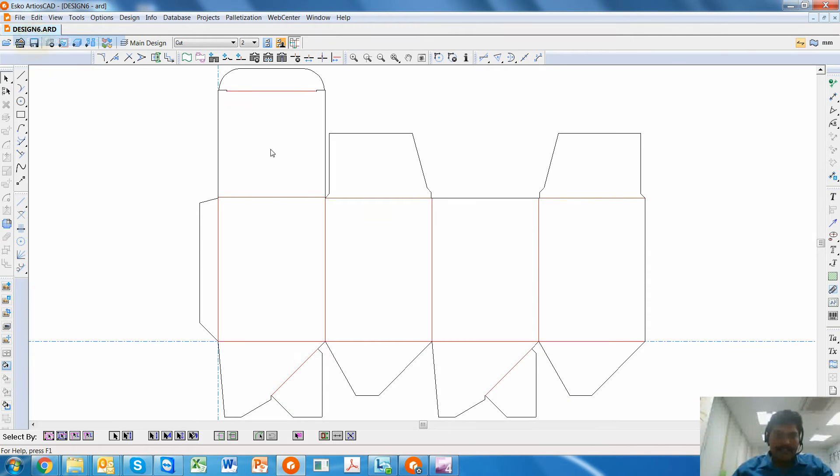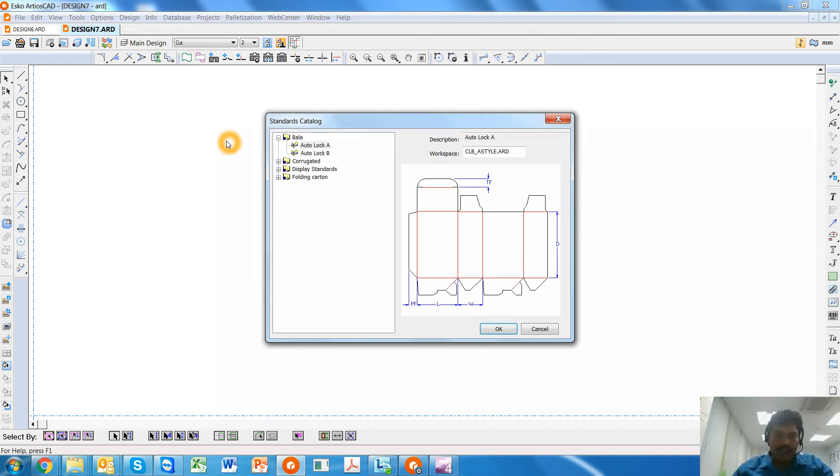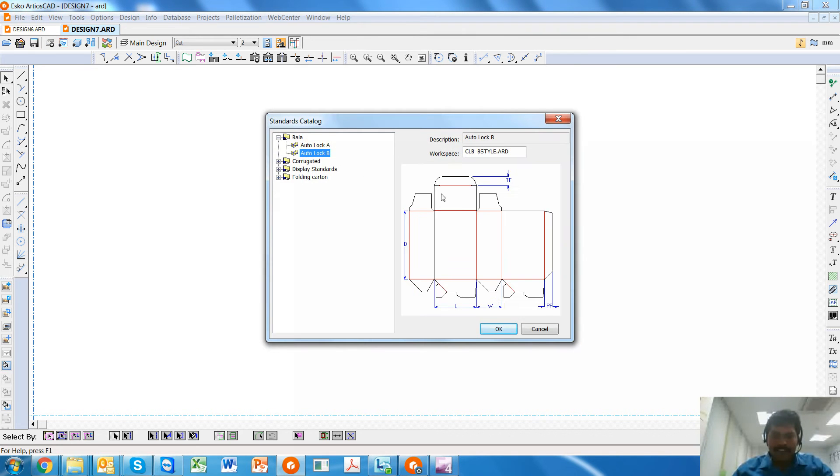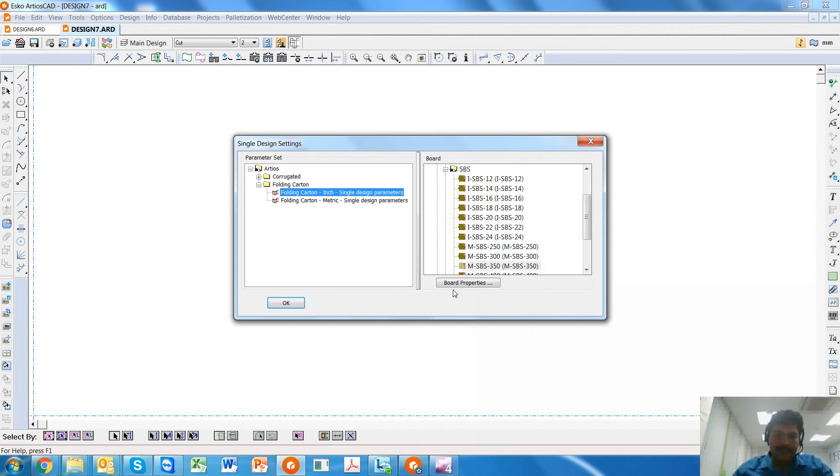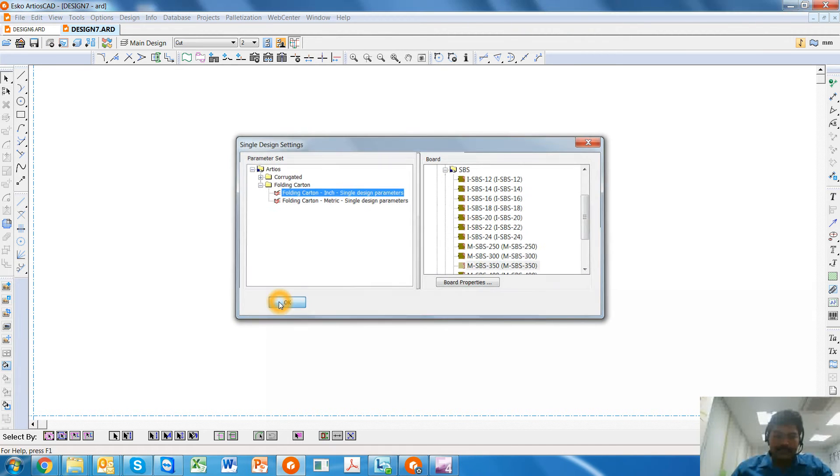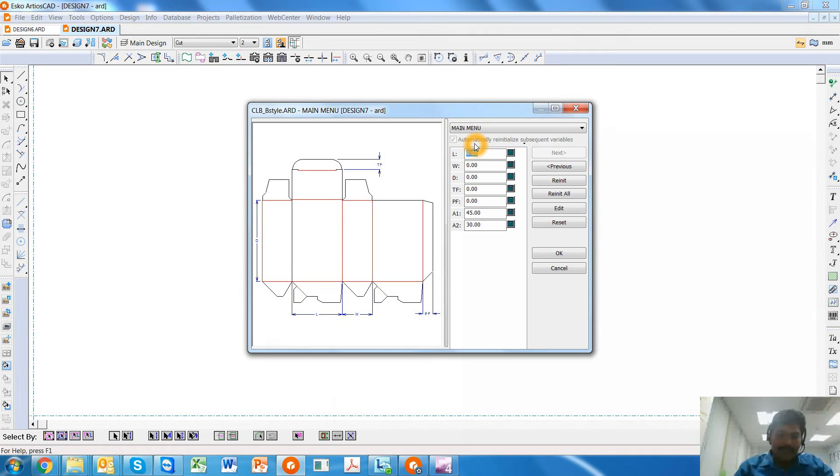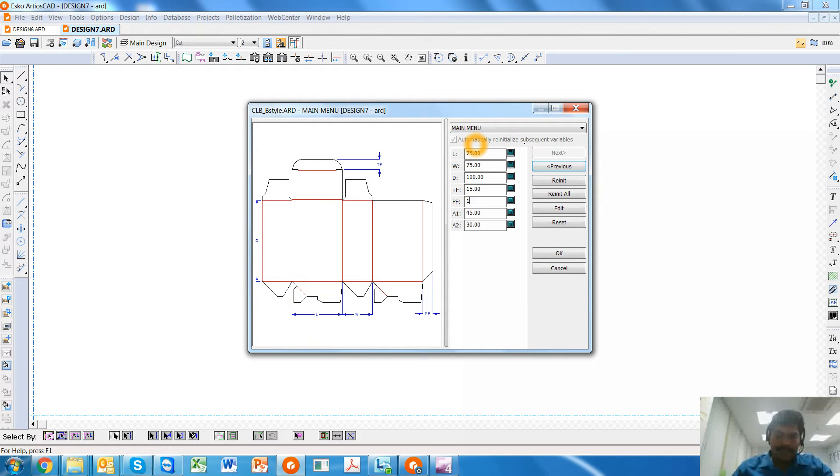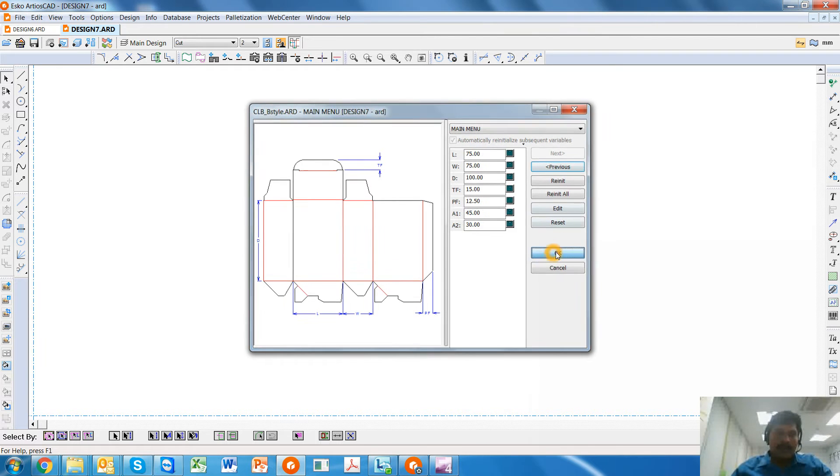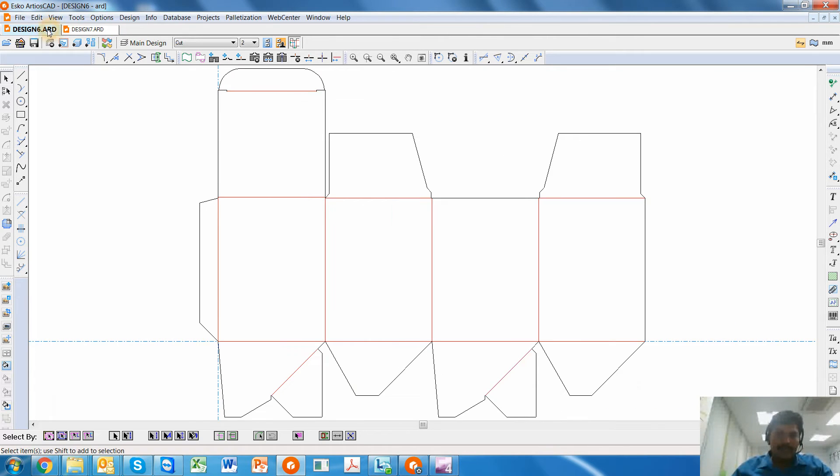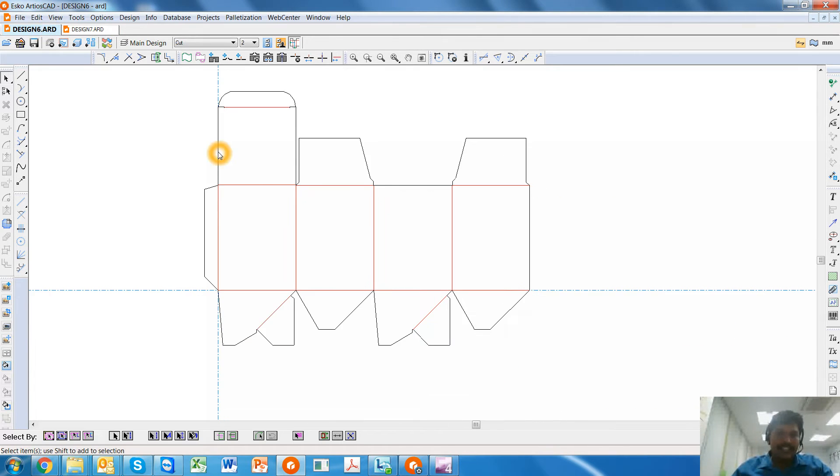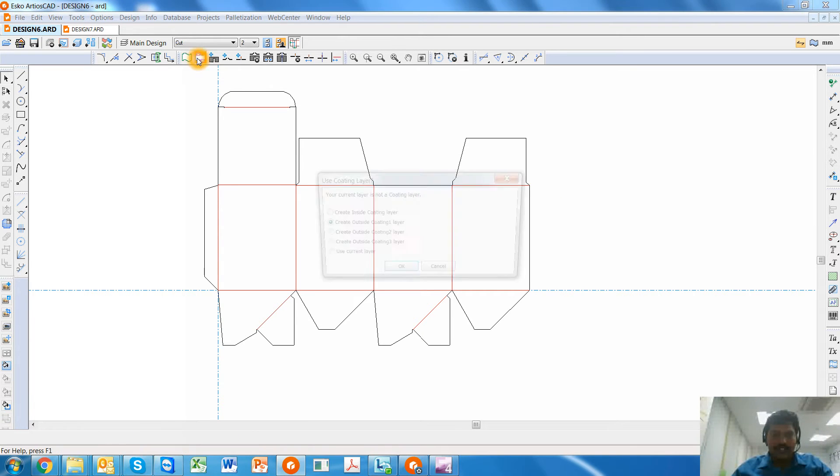Now I also run the standard for the Autolock B style, same board, and enter the same dimensions. So both my one-up designs are ready. Now, in order to create the varnish-free blanket or the coating-free blanket, you use this button.